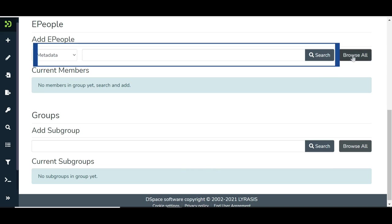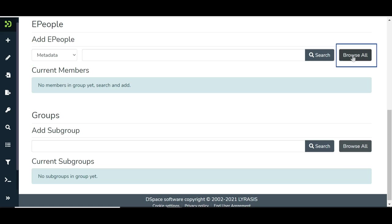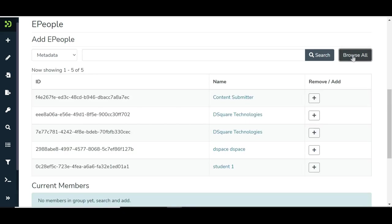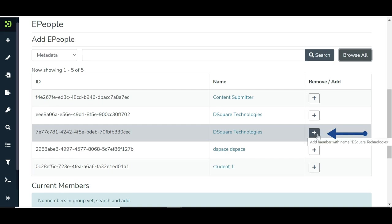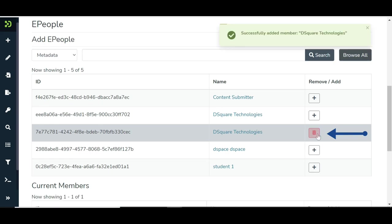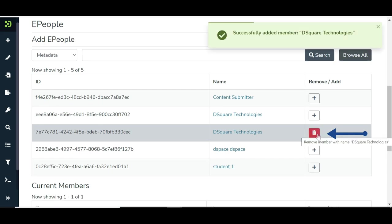Enter few letters of the user name in the search field and click on Search, or click on the Browse All button to select Users from the Users list. Click the Add button next to the user name to add the user as a Community Administrator.